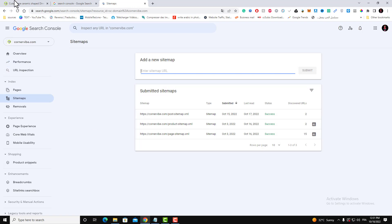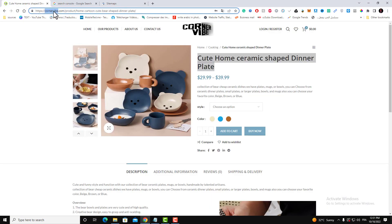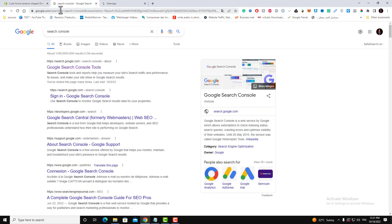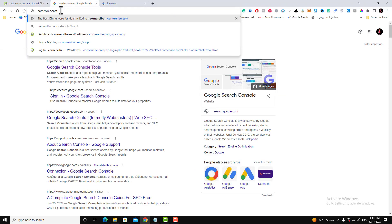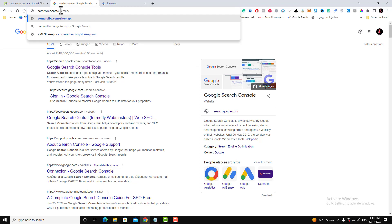In order to add your sitemap, what you need to do is you need to go to your home page, type in your home page slash sitemap dot XML.